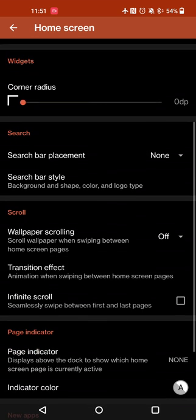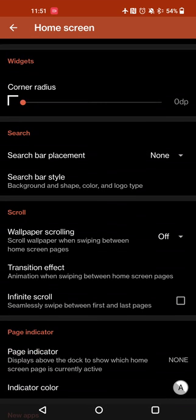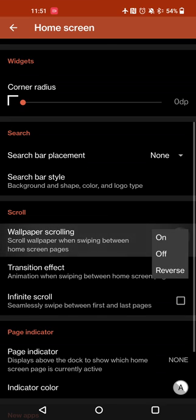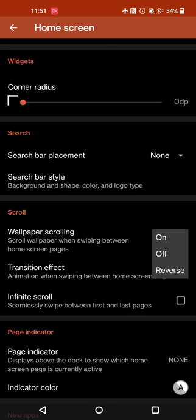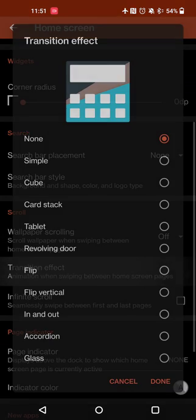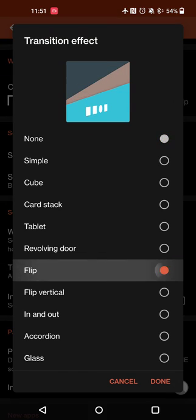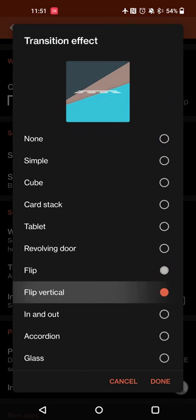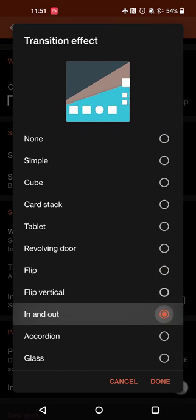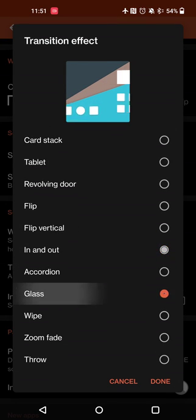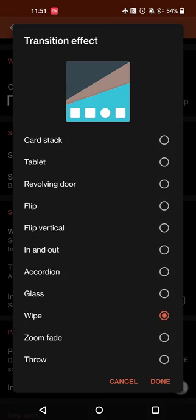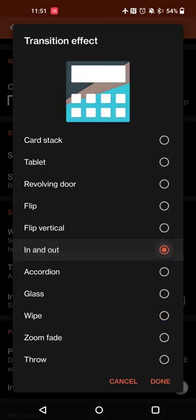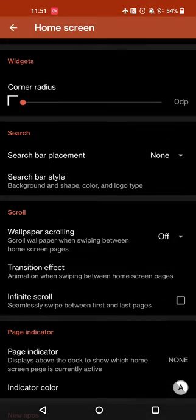You can do things like adjust your wallpaper scrolling to on, off, or reverse. Set a transition effect - you can have a variety of different options based on what you like. There are a number of built-in options already.